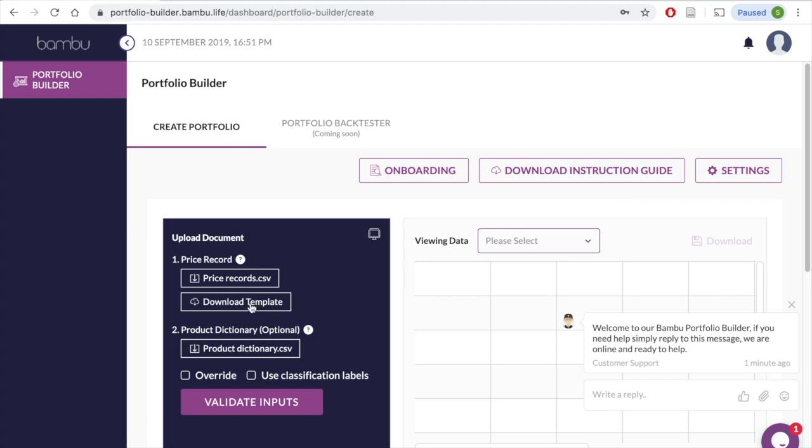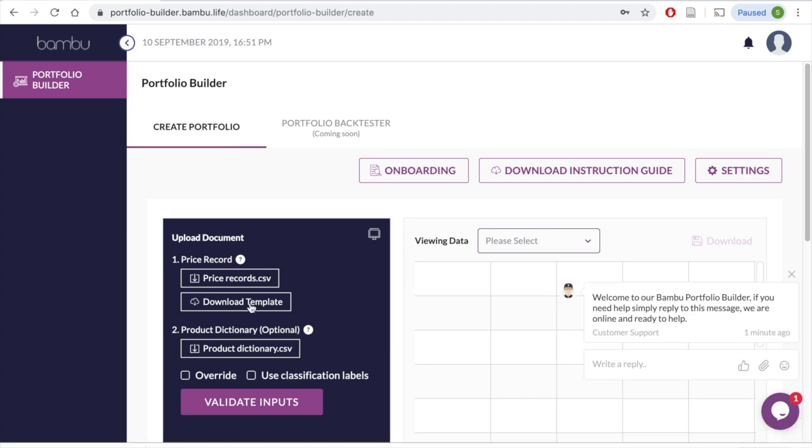And for added convenience, you may download templates for both of these data inputs by clicking the Download Template tab and update these same files with your data.